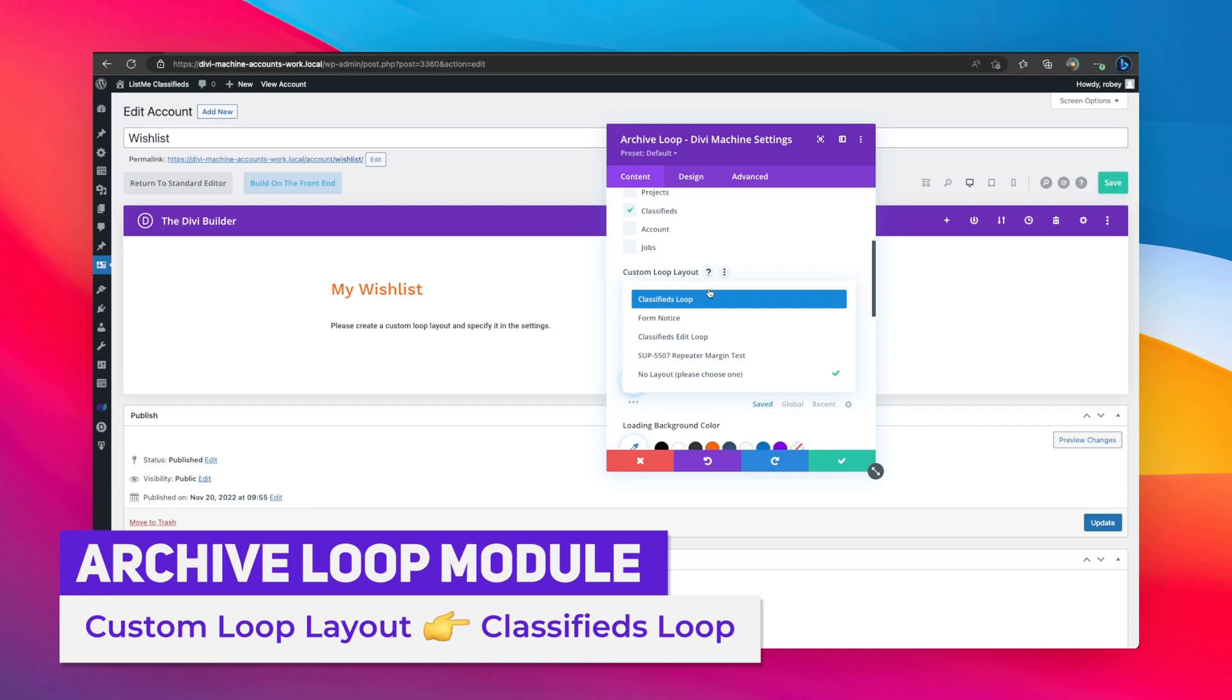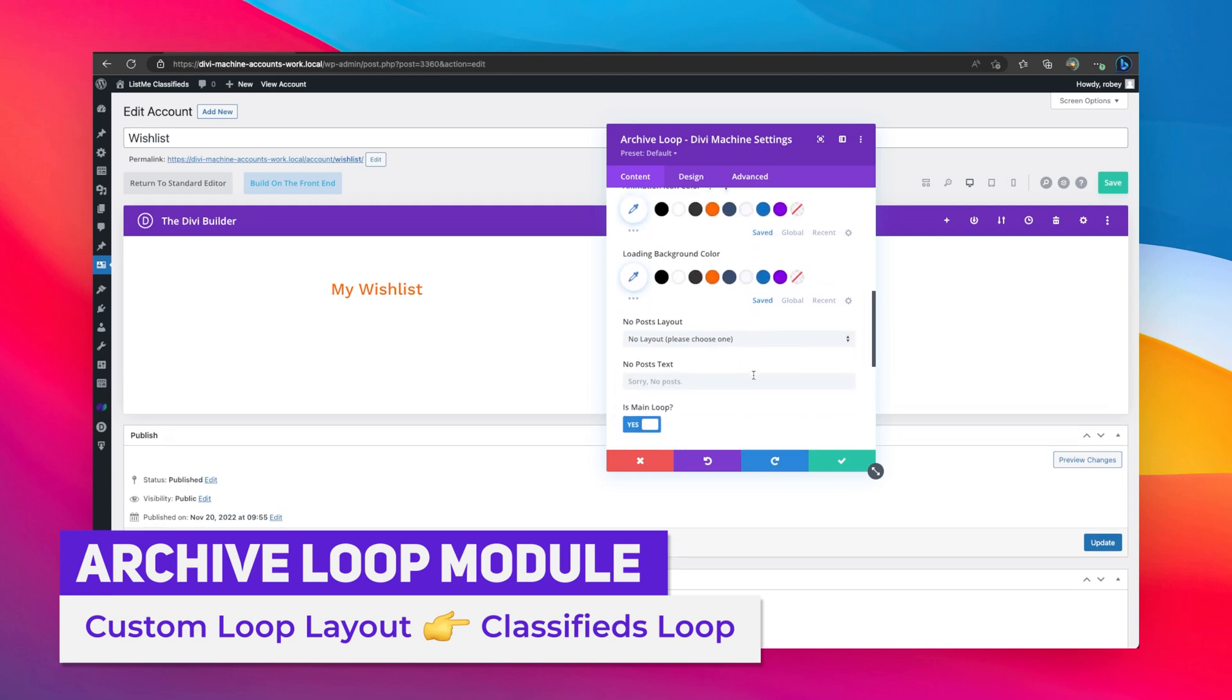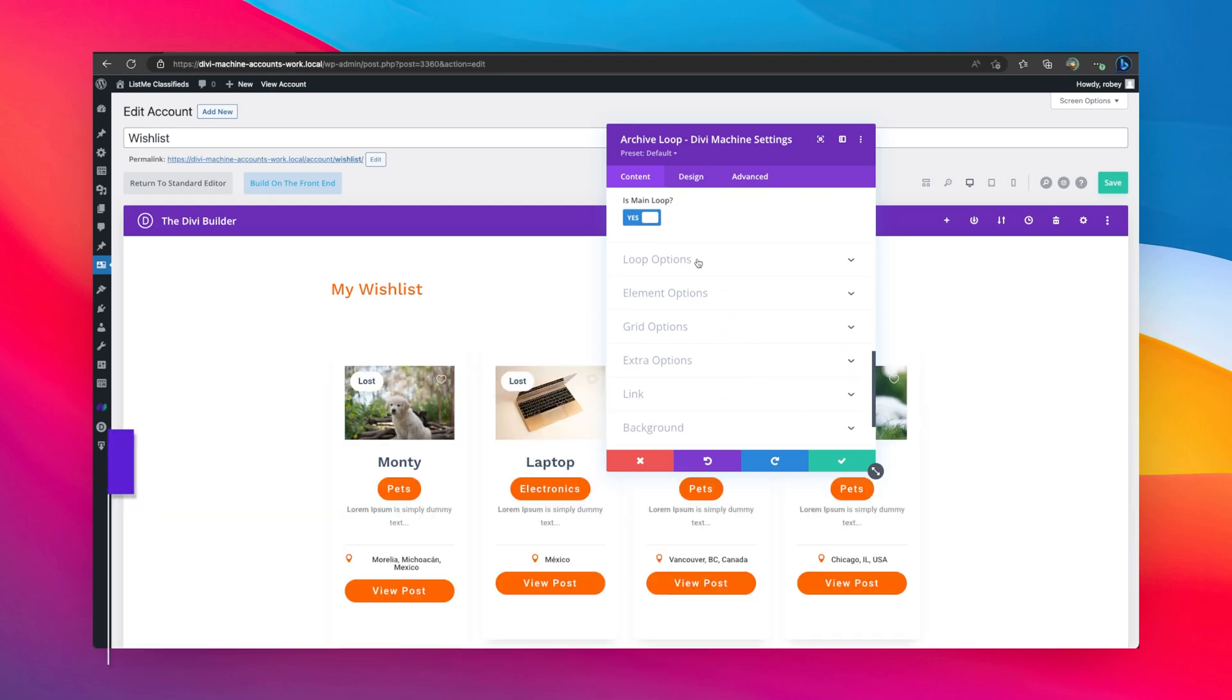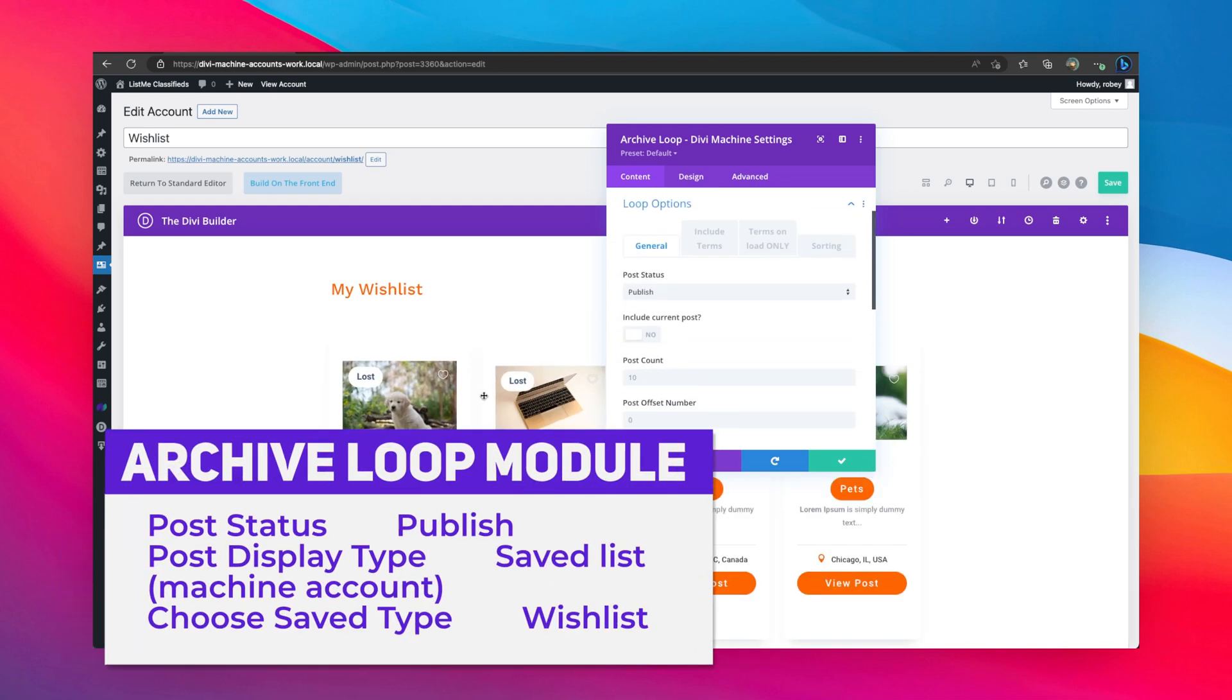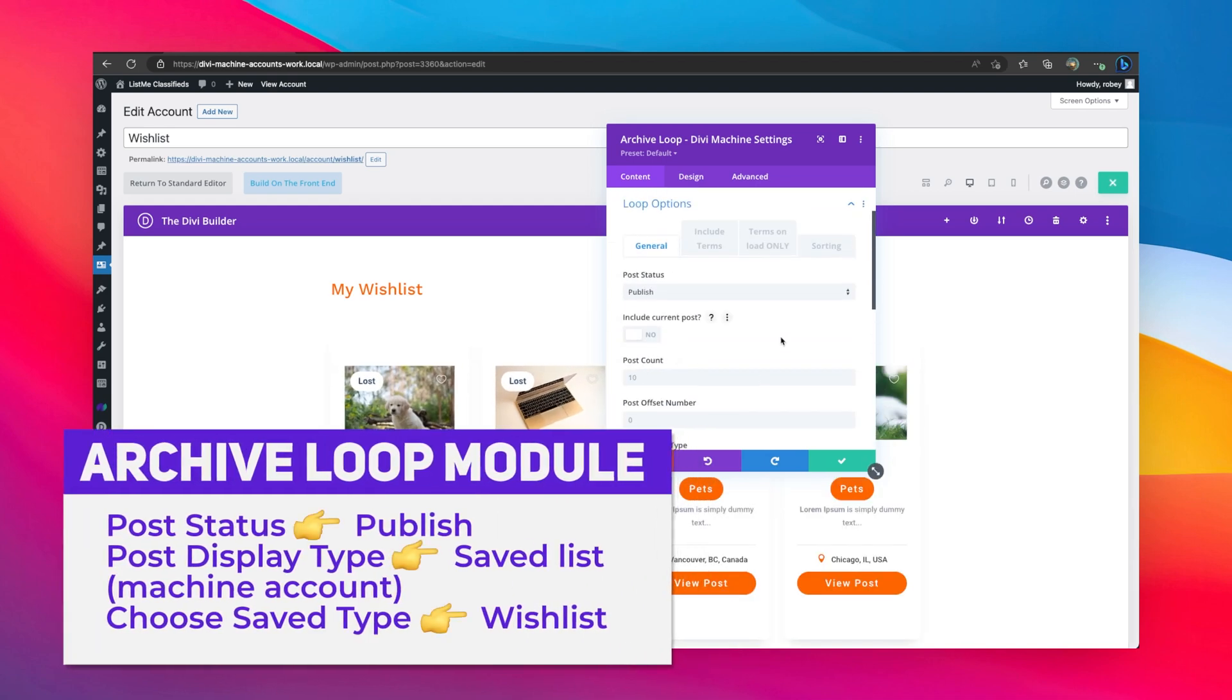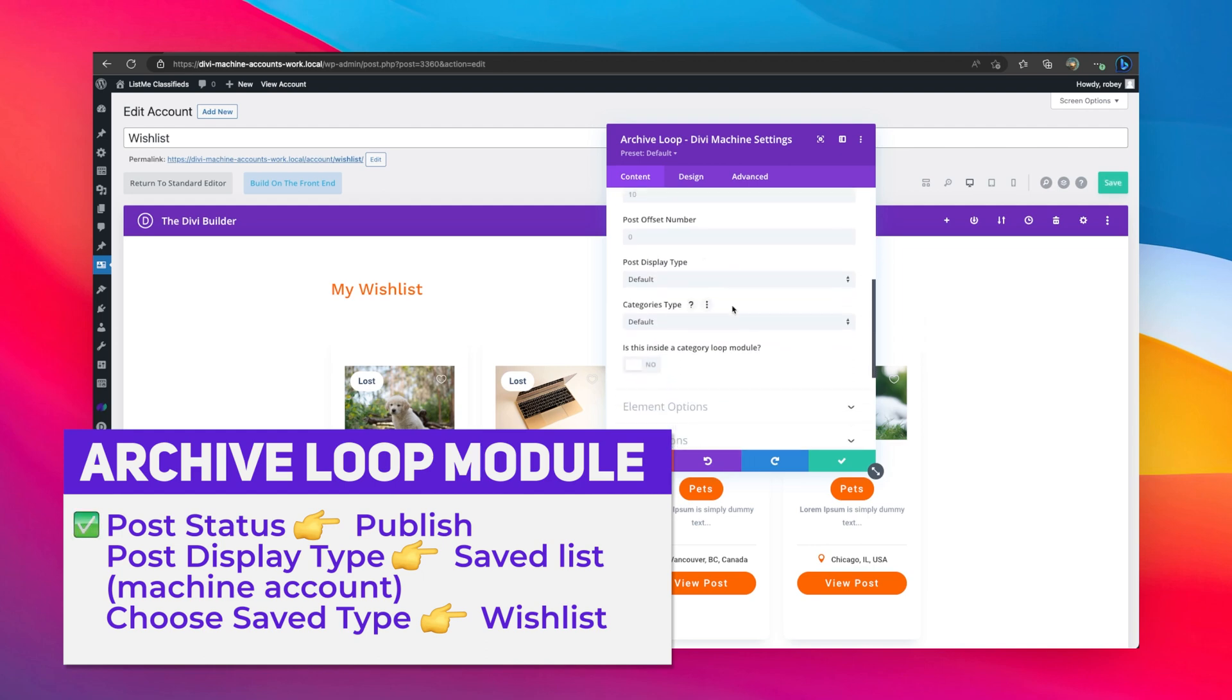Okay, so let's continue on. We selected our classifieds post type because that's what we're wish listing. We're going to select a custom loop layout, which is just going to be our classifieds loop here. And then the magic happens in the loop options. You can see that it's already pulling in some stuff, but now we need to be a little bit more specific.